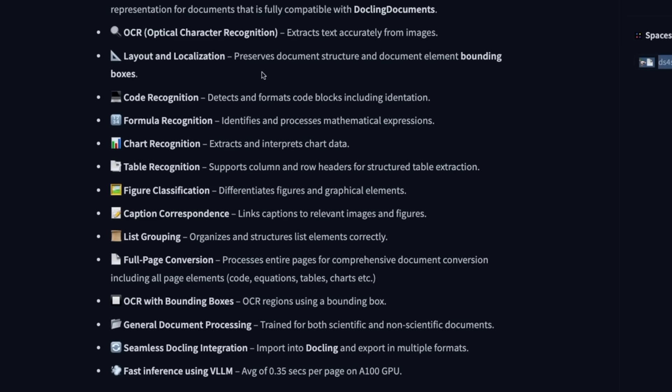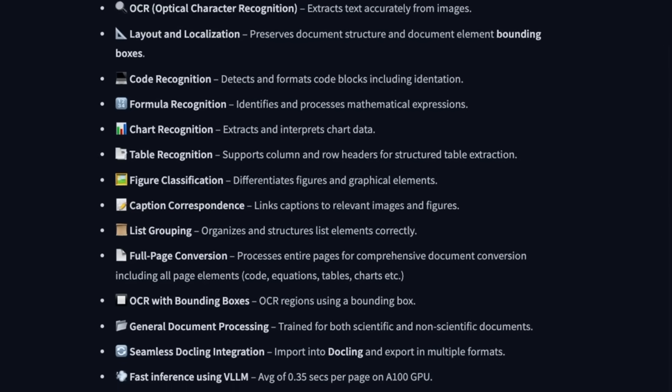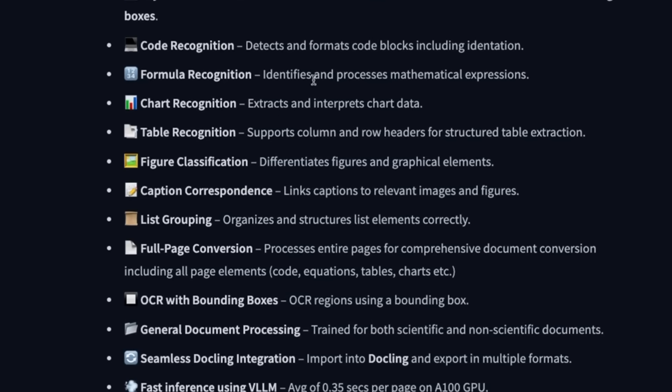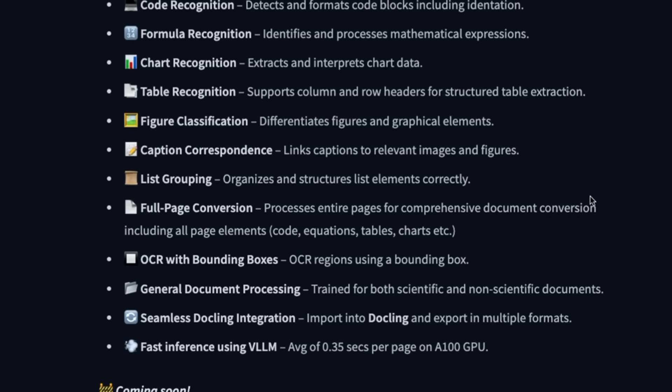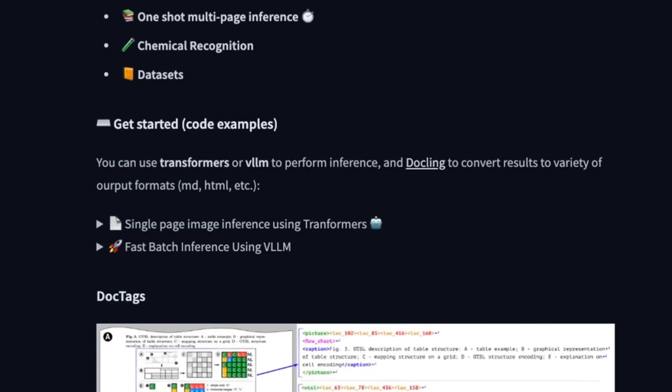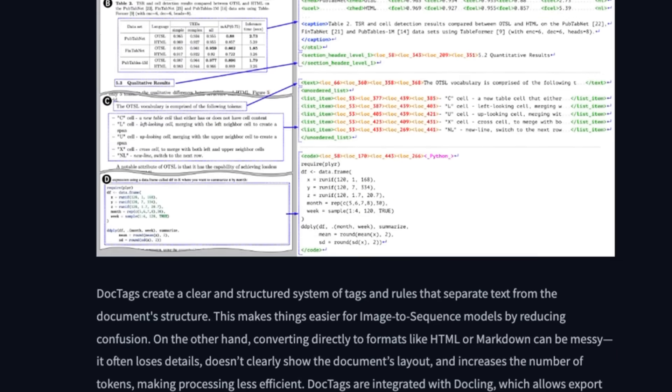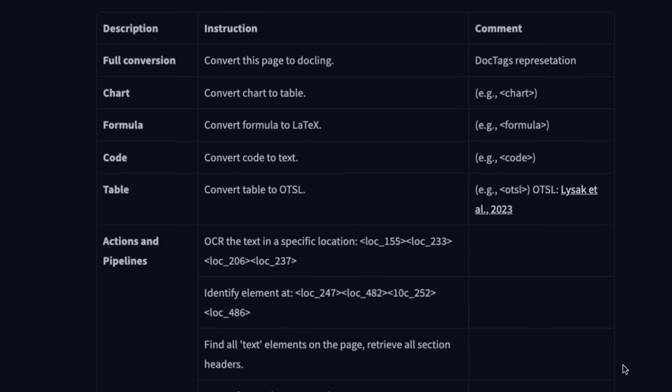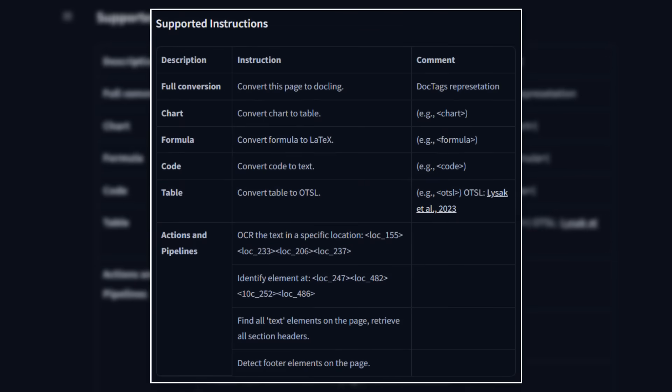They show us that you can actually get a variety of different things out of the docs, so things like code recognition, formula recognition, tables, charts. One of the things you can do is then process those things out and then use custom models to actually extract information out of those. Currently you can run it using the Transformers library or you can run it using the VLM library for faster batch inference as well. In here we can see some of the instructions that it's actually being trained with to extract things like charts, formulas, tables, and of course to be able to extract out the text itself as well.